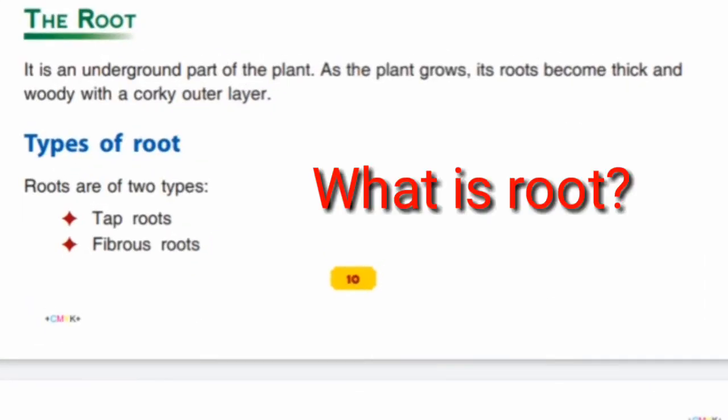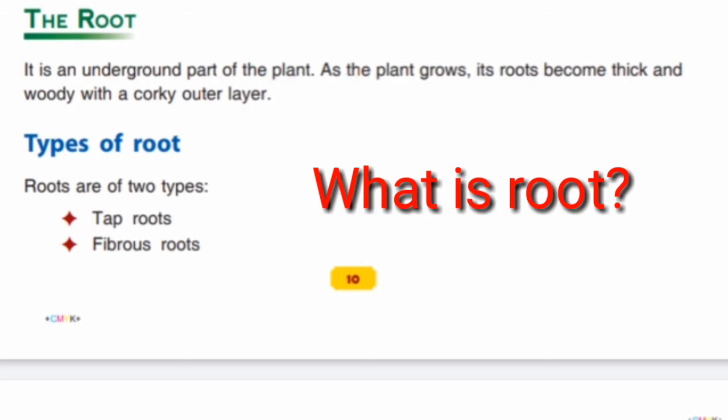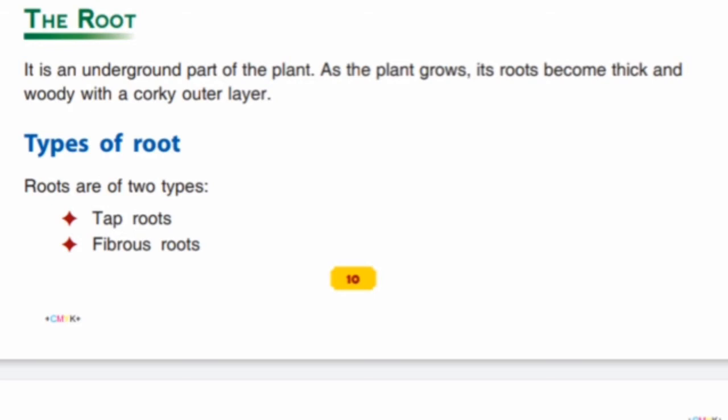The root is an underground part of the plant. As the plant grows, the roots become thick and woody with a corky outer layer.